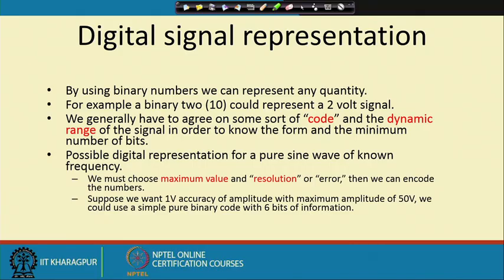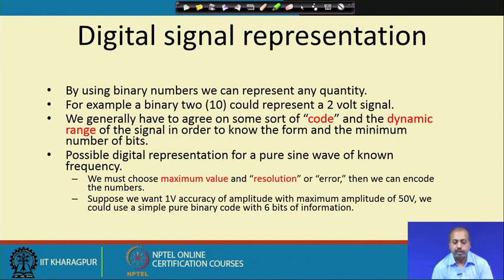We must agree on some sort of coding and on the dynamic range of the signal that we want to represent. Whenever we are talking about representing a number, we are dedicating a certain number of bits or digits for that purpose. Using that many digits, you cannot represent any arbitrarily high number. If I have a space to write only 3 digits, I cannot represent 2556 because that requires 4 digits space.